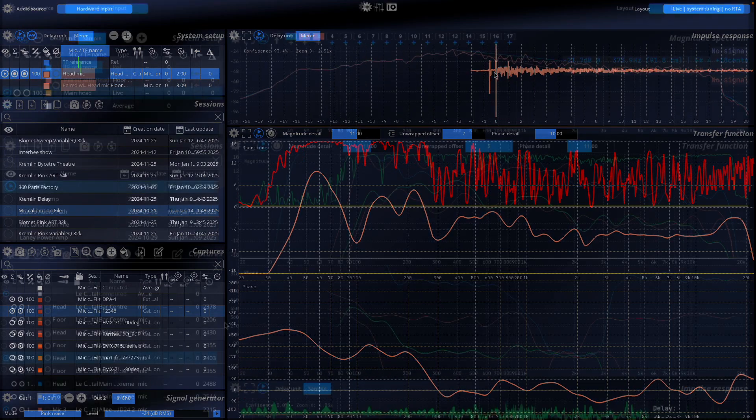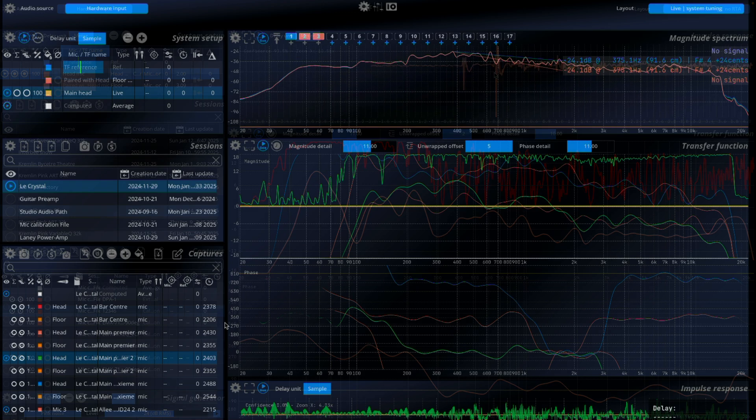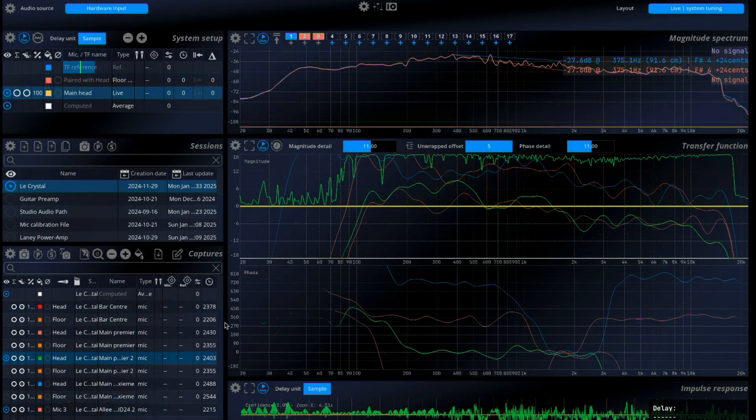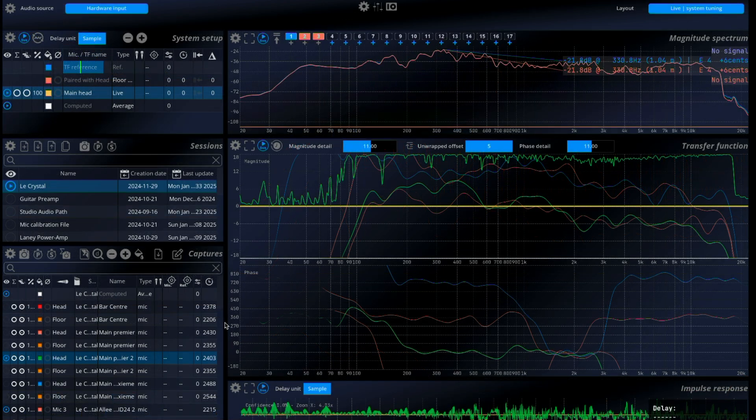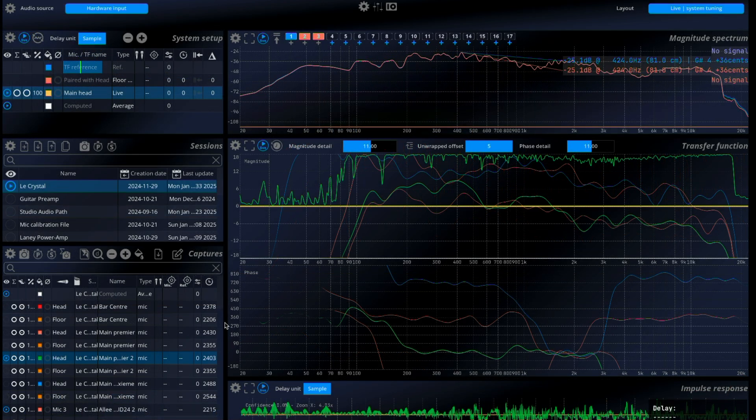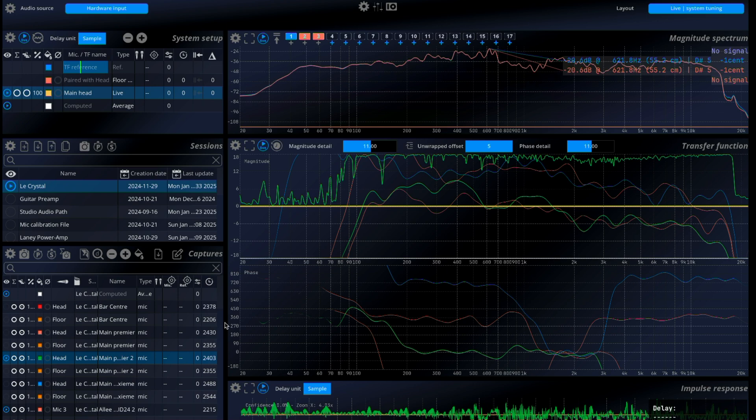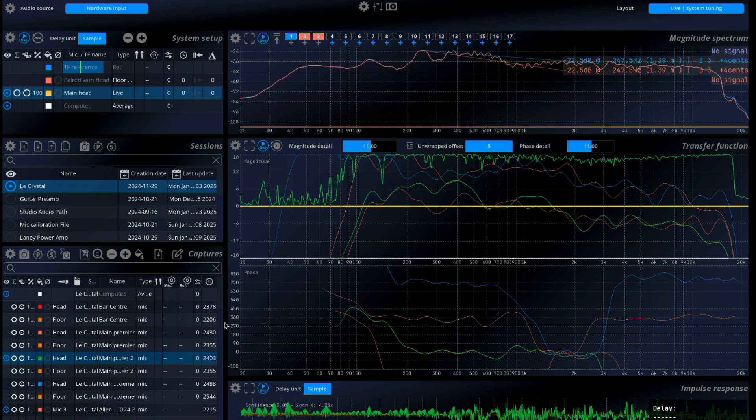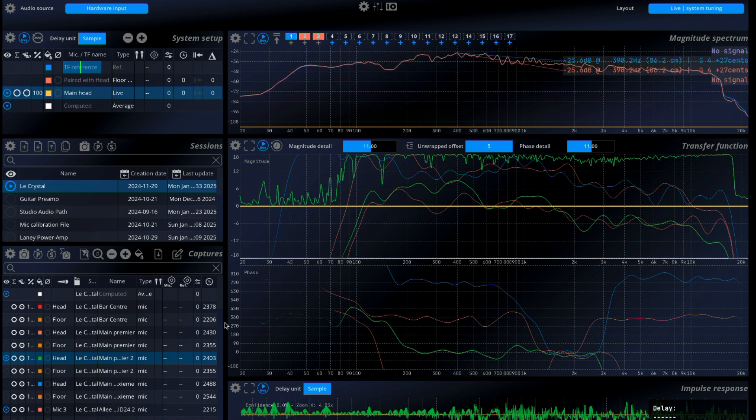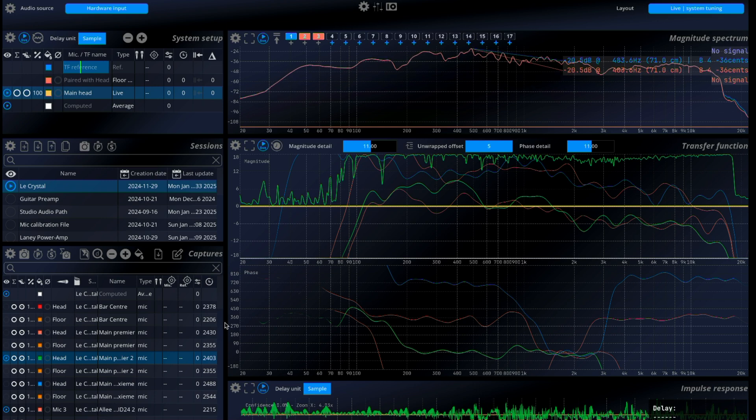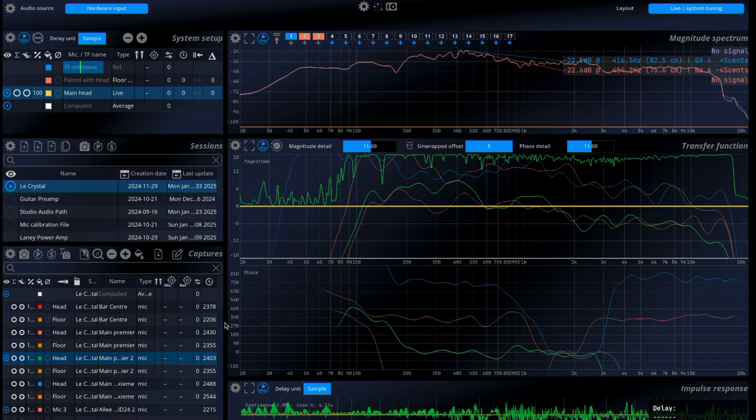Mira's approach offers several key advantages. It eliminates the need for multiple captures and manual data merging. The setup is straightforward without the need for additional DSP hardware or complex configurations. Mira provides precise measurements by effectively isolating low-frequency data from floor reflections.